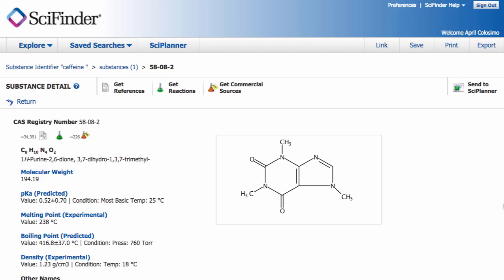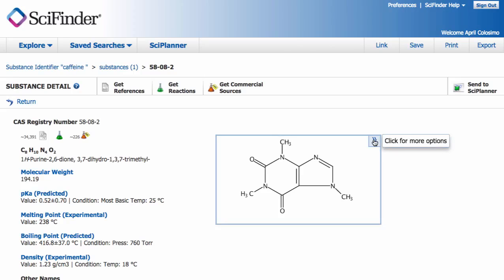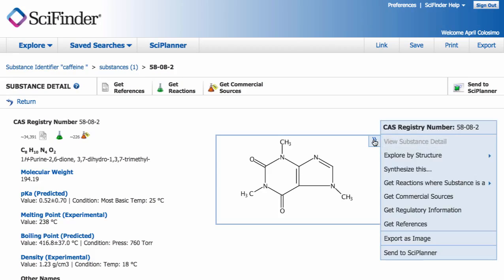I've run a substance search for caffeine in SciFinder, seen here. What I want to show you is that there are a few hidden options that present themselves once I hover over the structure and click on the double arrow that appears.